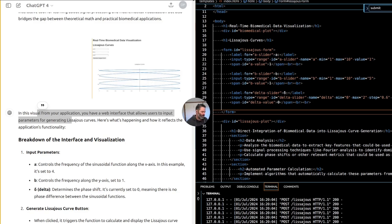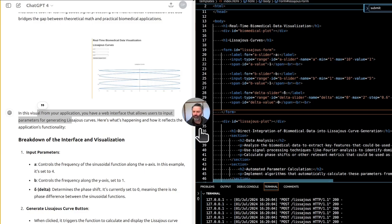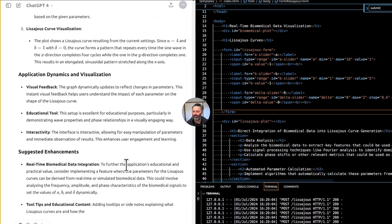Generate Lissajous Curve button. When clicked, it triggers the function to calculate and display the Lissajous curve based on the given parameters.